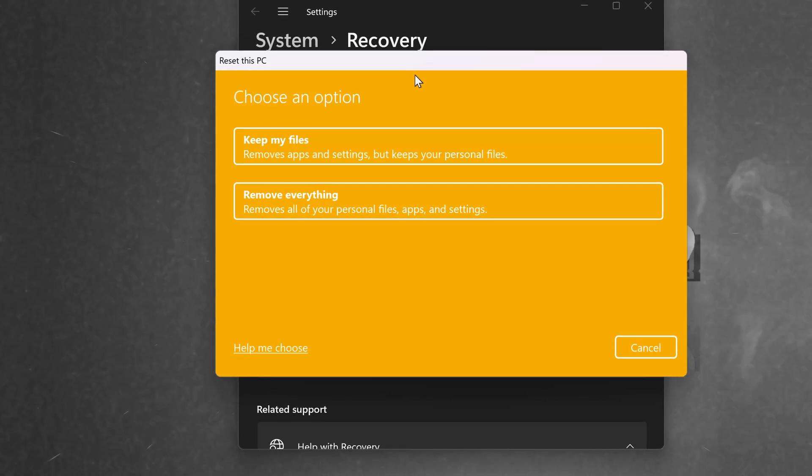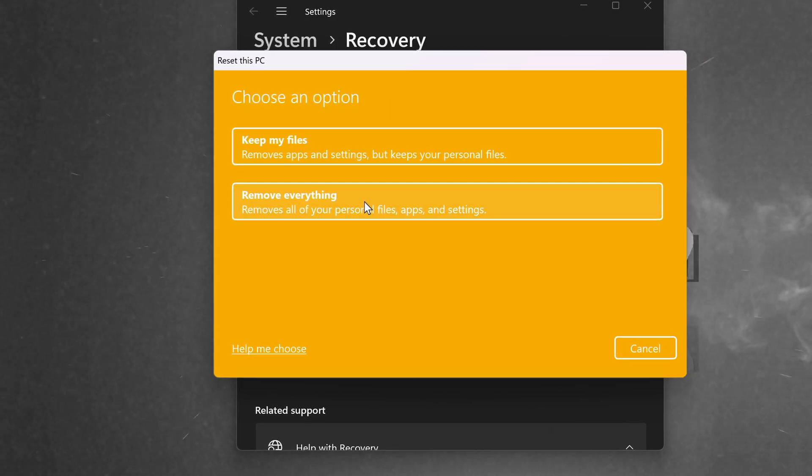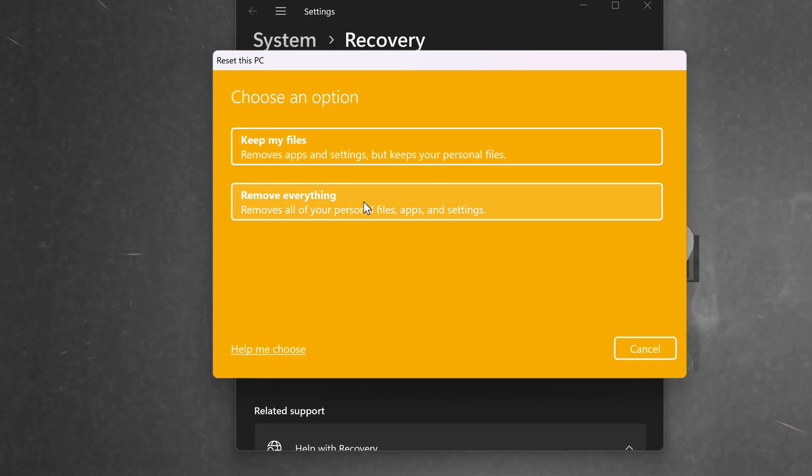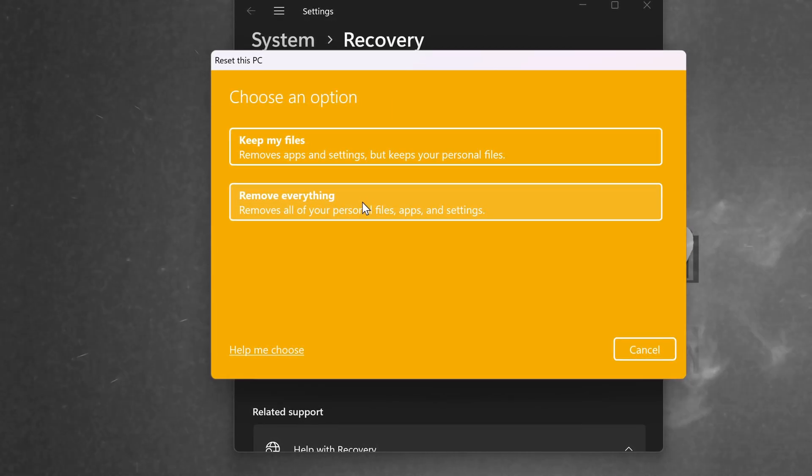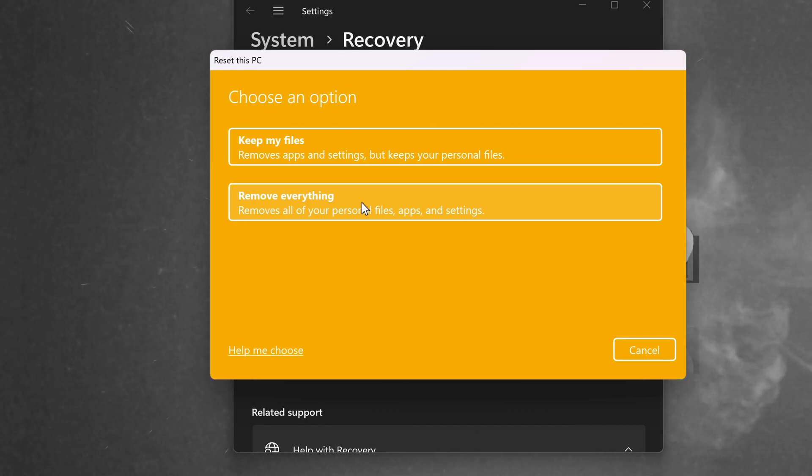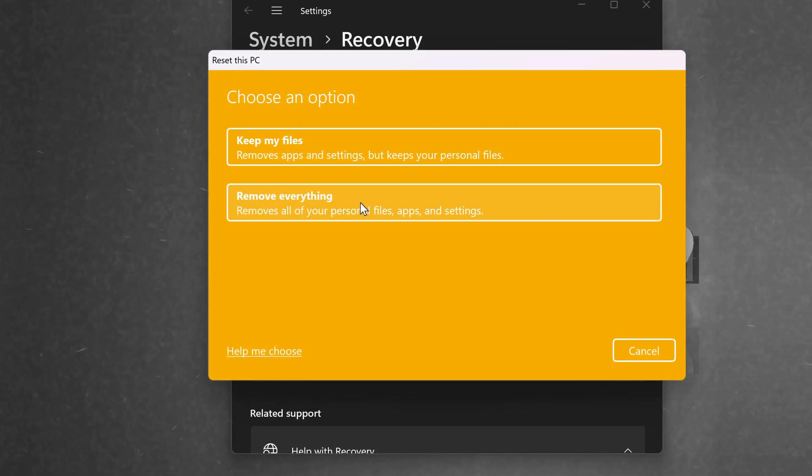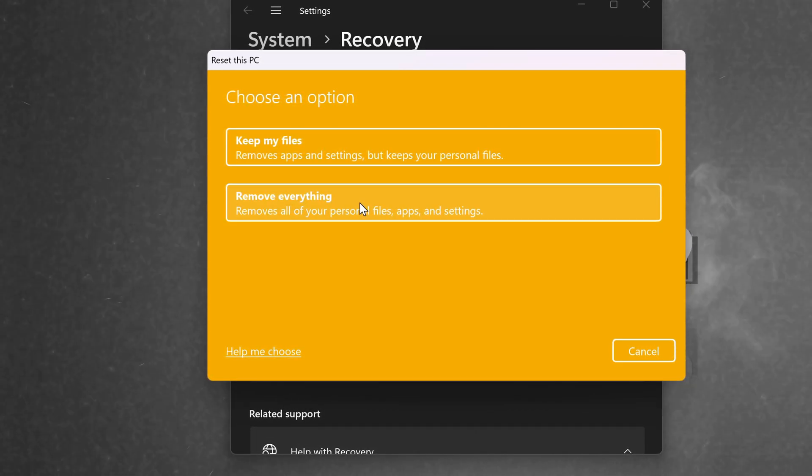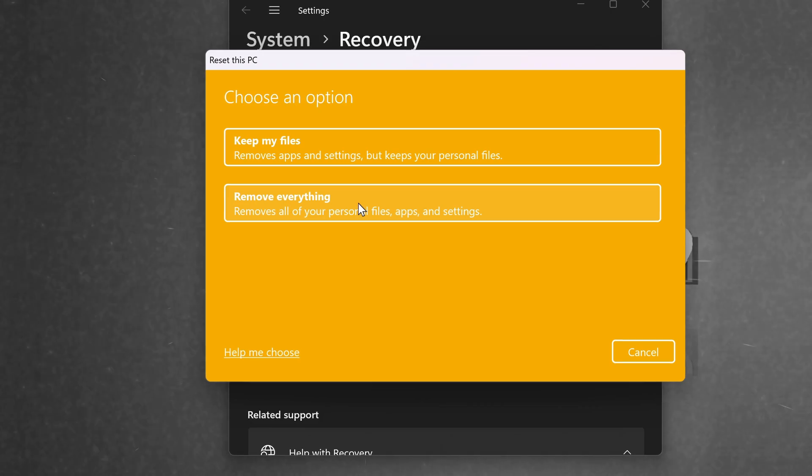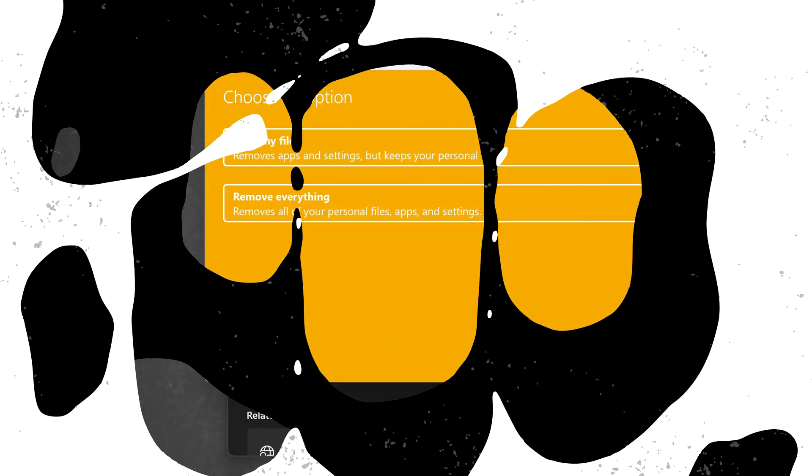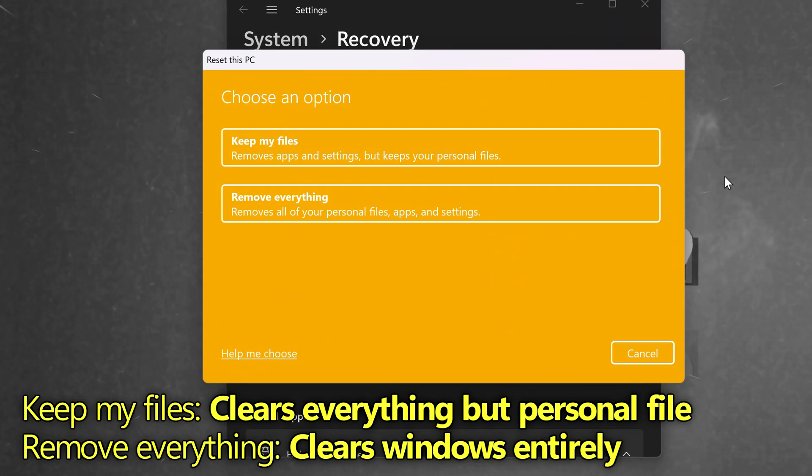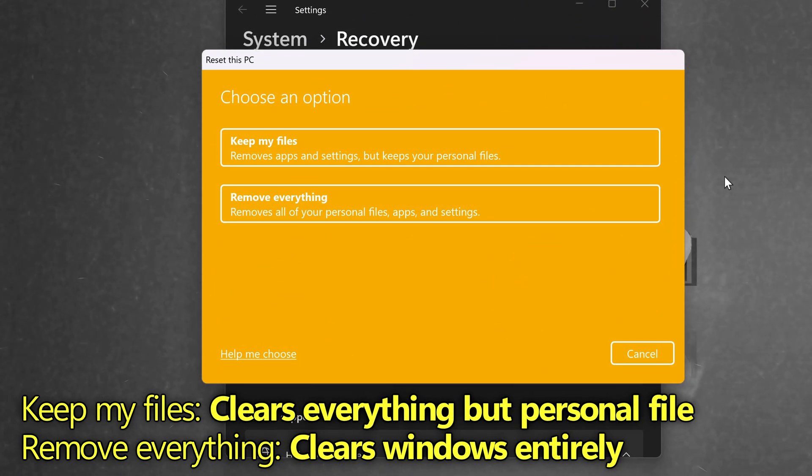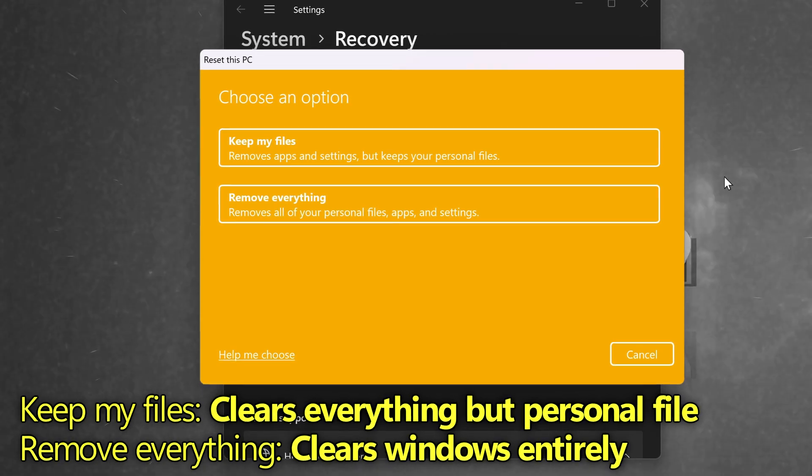Once you do this, you'll then be given two options. Remove Everything is going to remove absolutely everything. All of your installed programs, files, desktop, downloads, completely everything. Keep My Files will remove all of your applications, reset all of your default settings, but will keep your core files on your system, such as your desktop files, downloads, documents, pictures, videos.